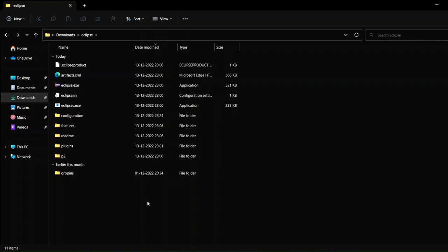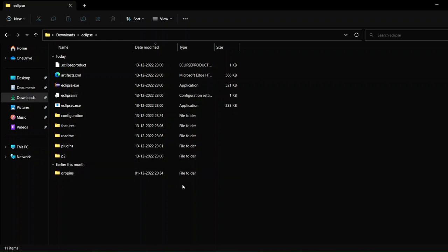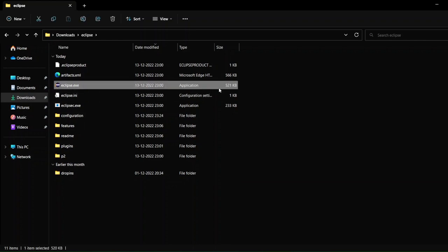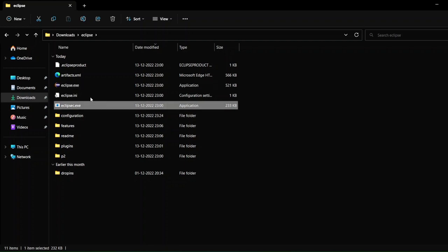Eclipse is different from other applications. If you're installing any other application, you have to follow a set of rules, a set of steps. After completing the steps only you can successfully install it. But in Eclipse it's not like that.